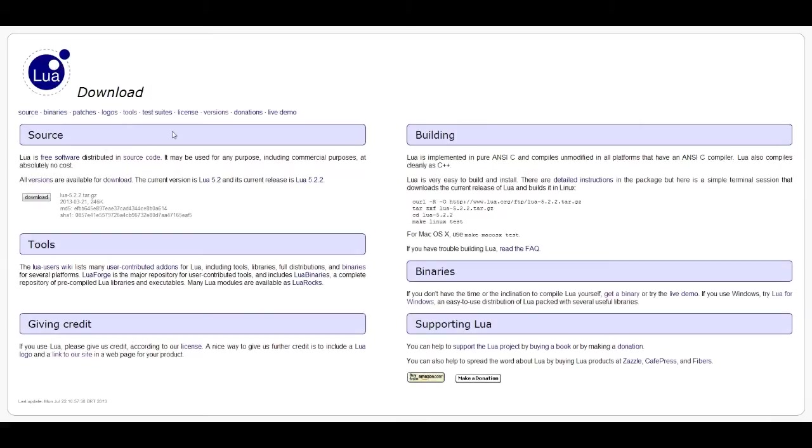And so once you're here, just click on the download link and read through this. And if you have Mac or Linux, click on detailed instructions here and it'll tell you how to download and install it. It's a lot different than on Windows.